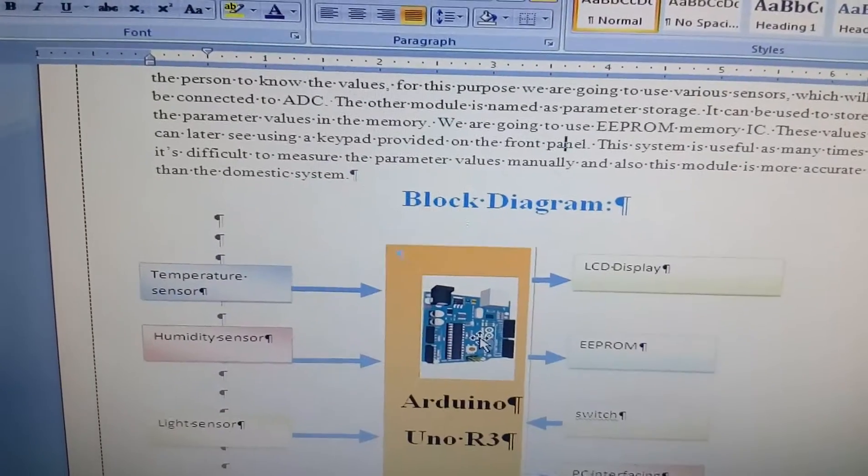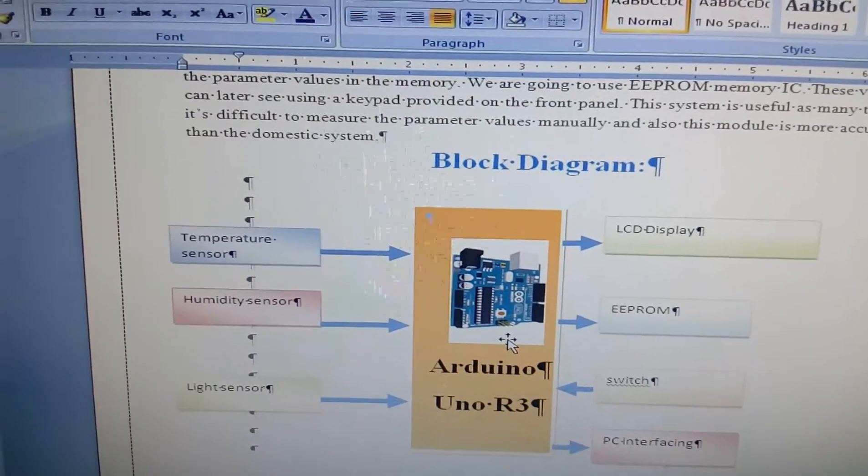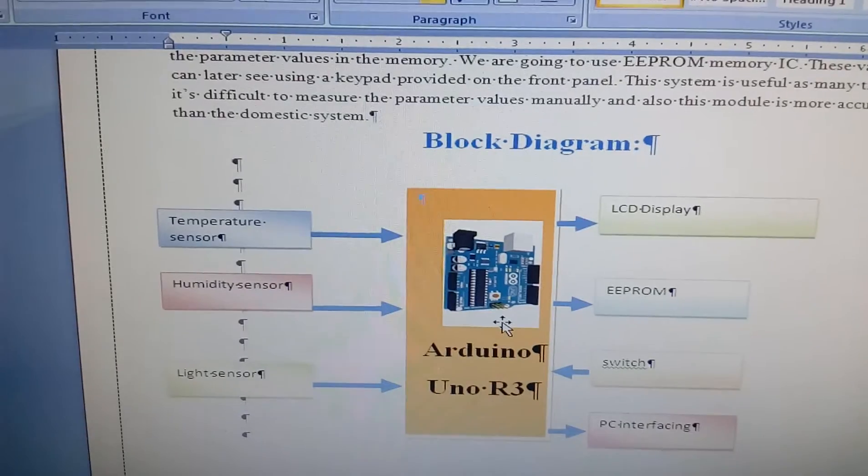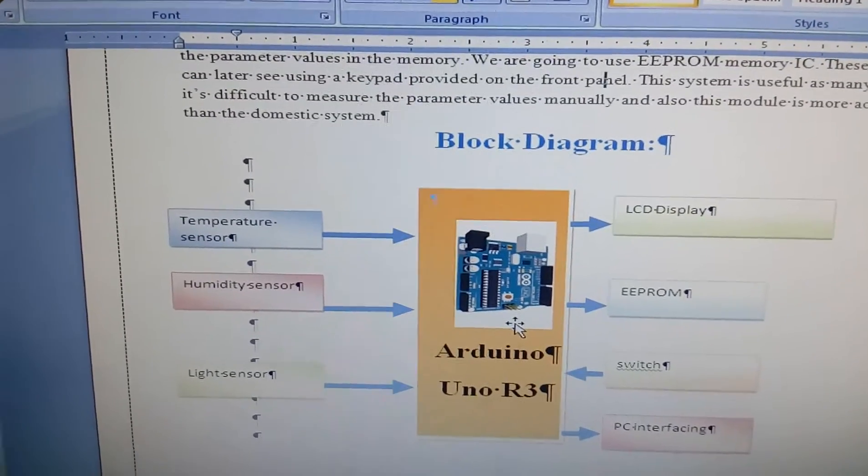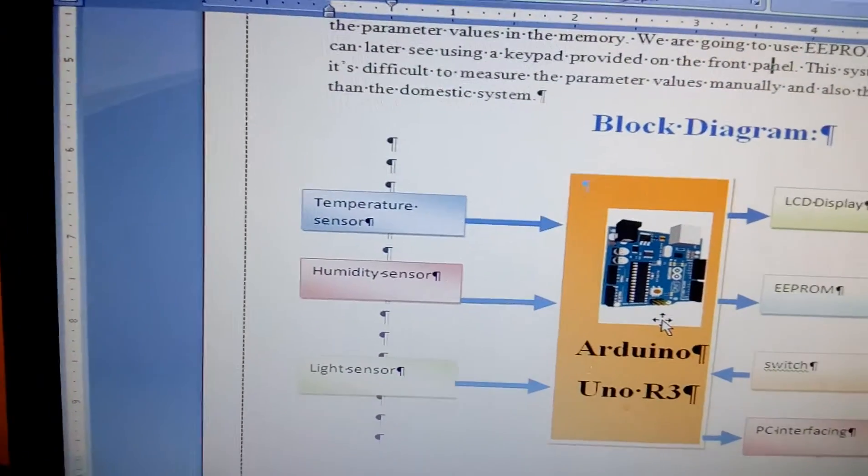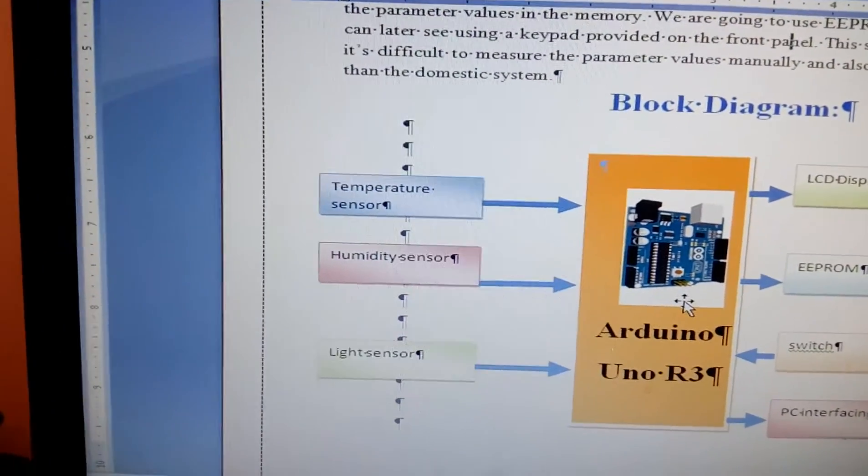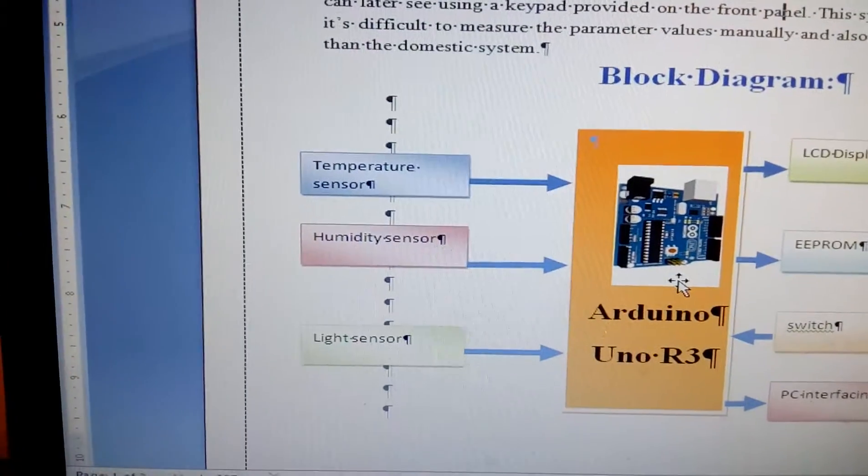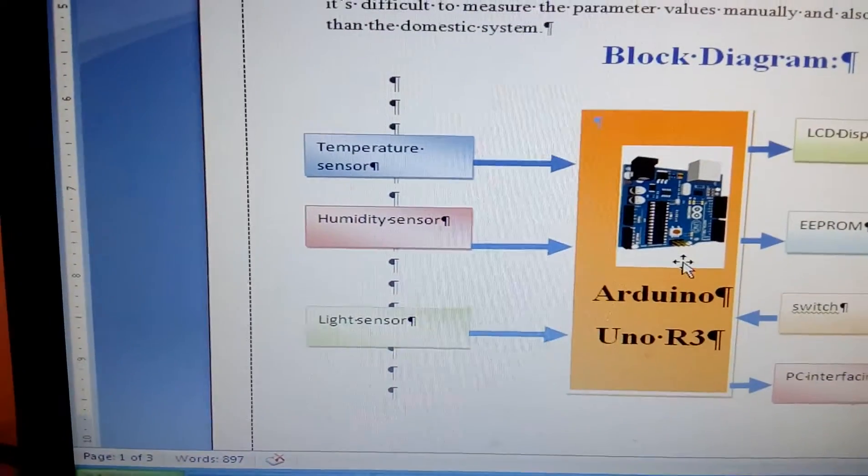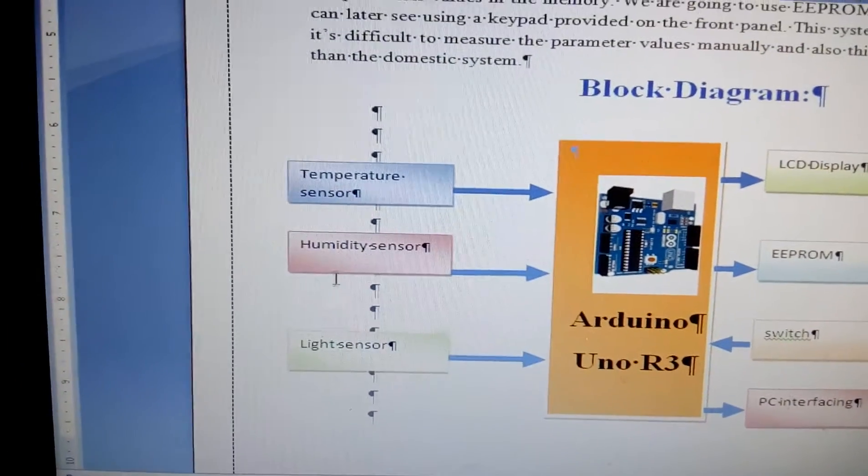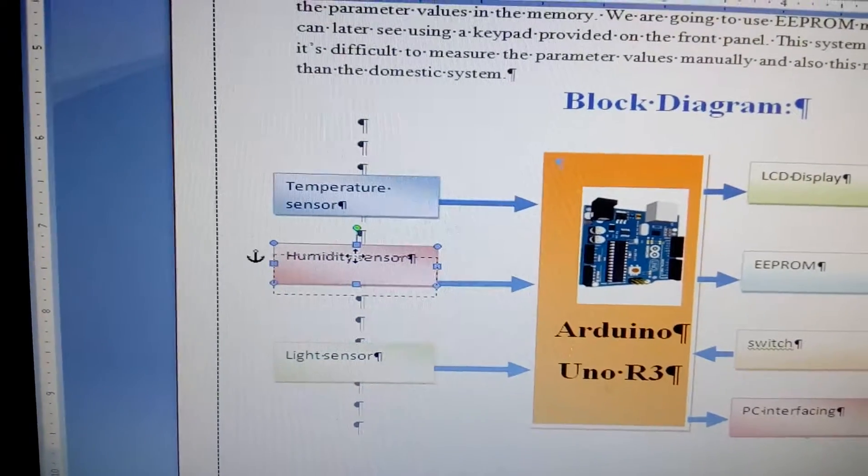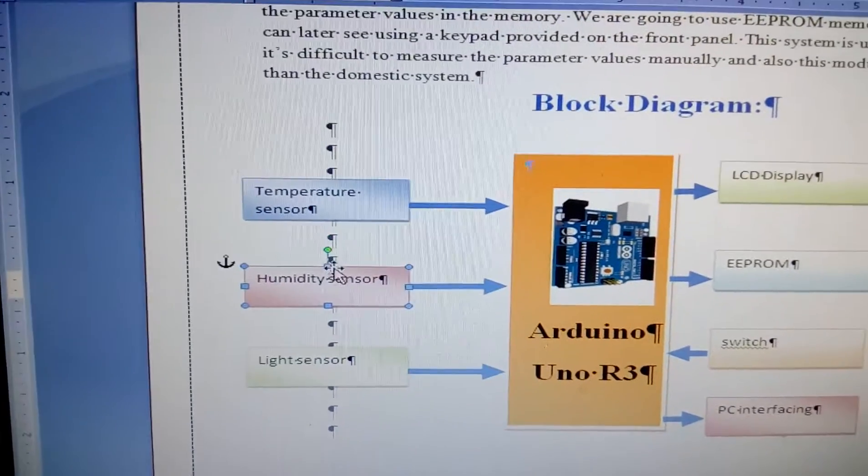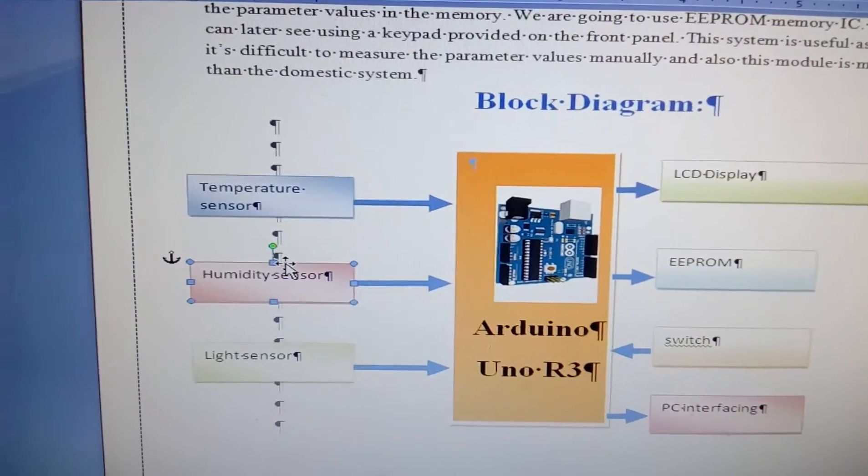In this project, I am using an Arduino Uno R3 ATmega328. And I am using the sensors: temperature sensor, humidity sensor and LDR sensor.